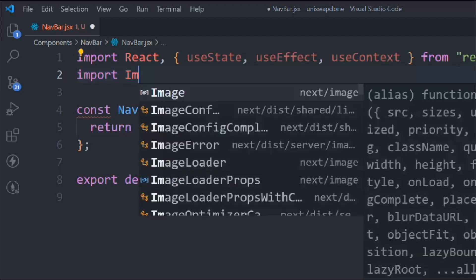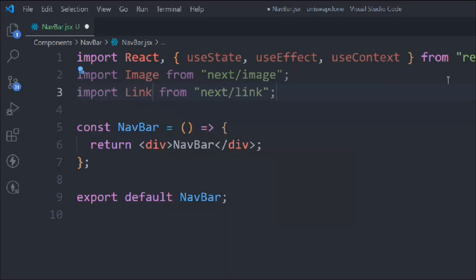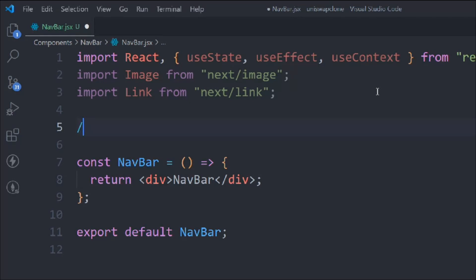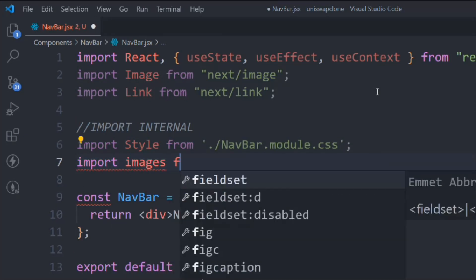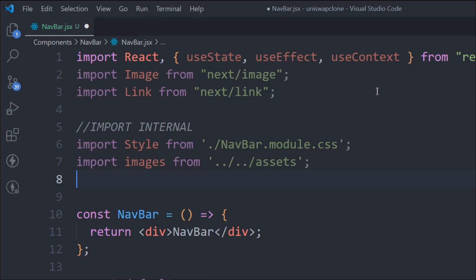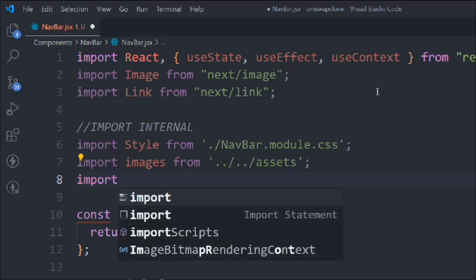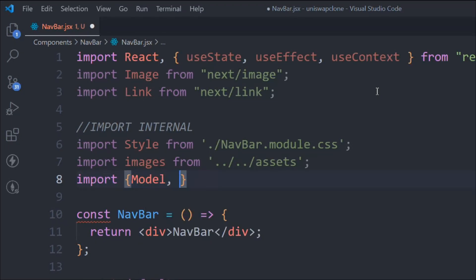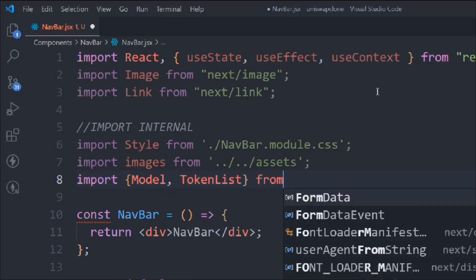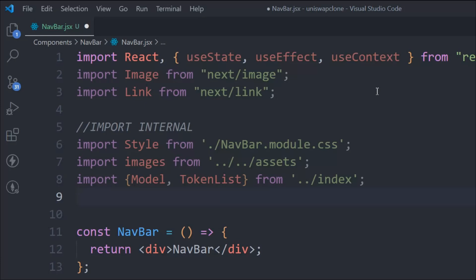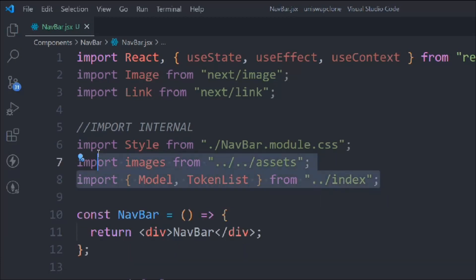Let's import Image from Next.js and import Link. Those are the external imports. Now let's do a couple of internal imports — we need to import the style file for the navigation bar, and we need to import the images by importing the entire image folder. We also need to import the Modal component and the TokenList component, both coming from the index file in the component folder.